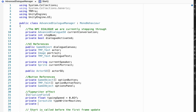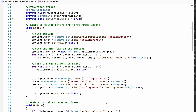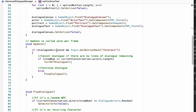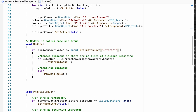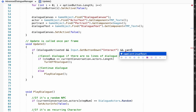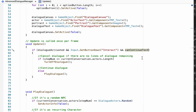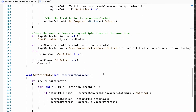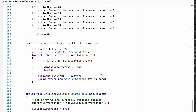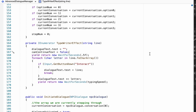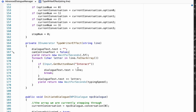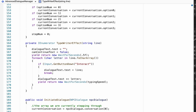To keep our text from advancing when we don't want it to, we'll make a private bool called canContinueText and initialize it as true so at the beginning text can be continued. In our Update method we'll add this to our check so that if dialogue is activated, the button is pushed, and canContinueText is enabled, we'll start to play dialogue. In our typewriter effect, we set canContinueText to false at the start of the method so you can't skip to the next line while text is being displayed, and only once all text appears can you continue.